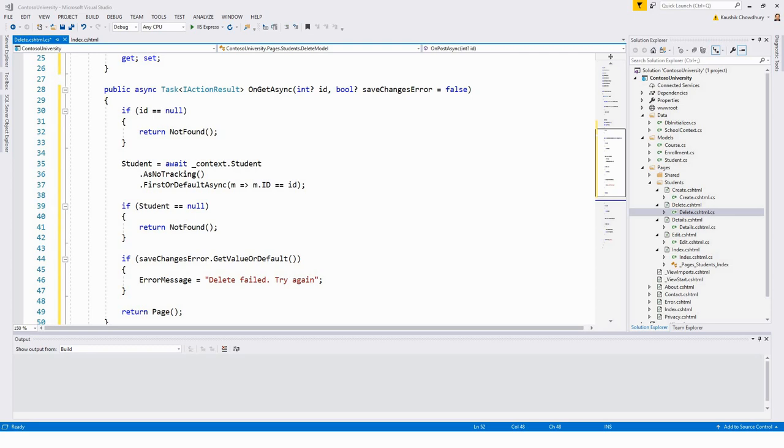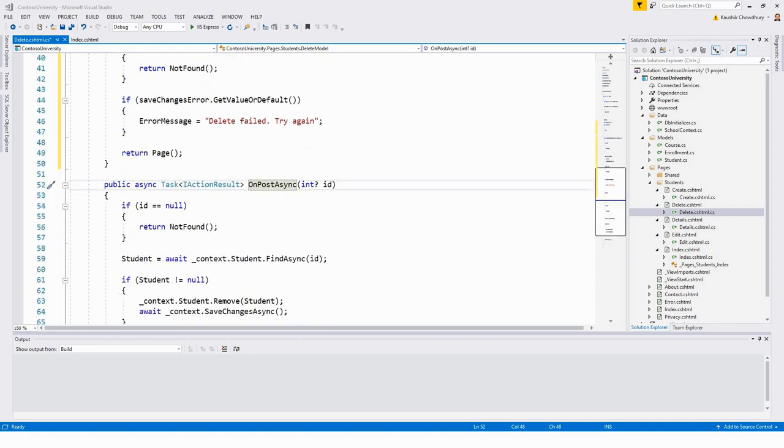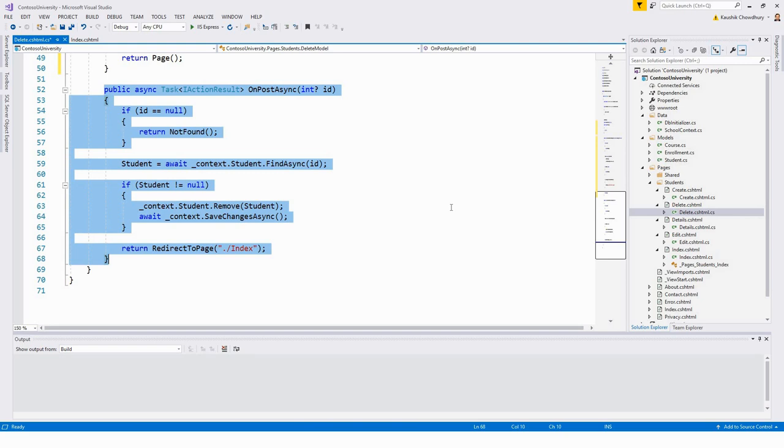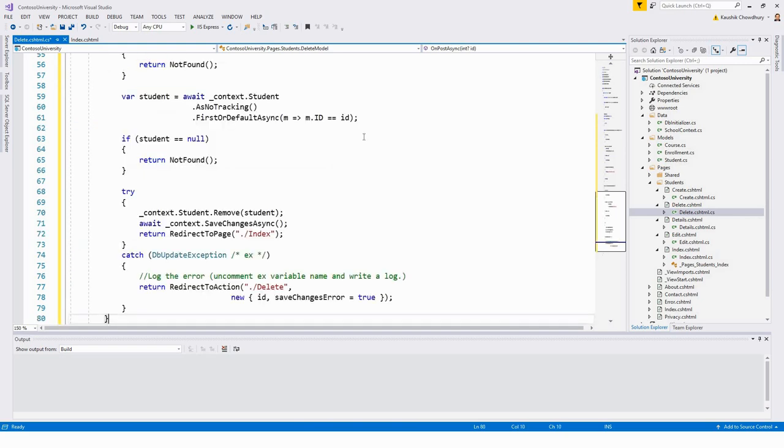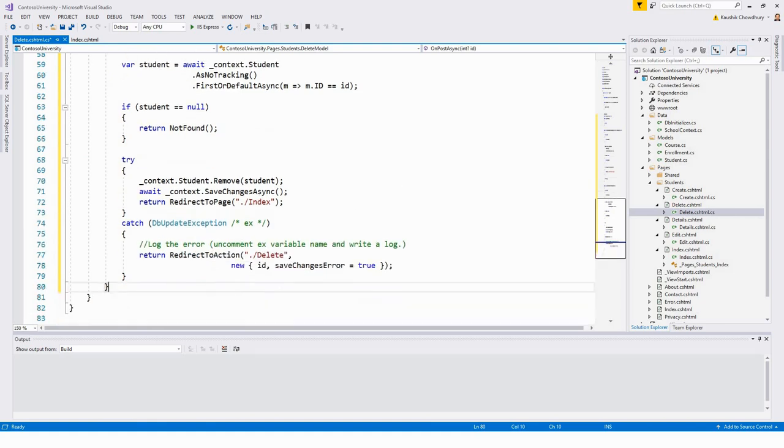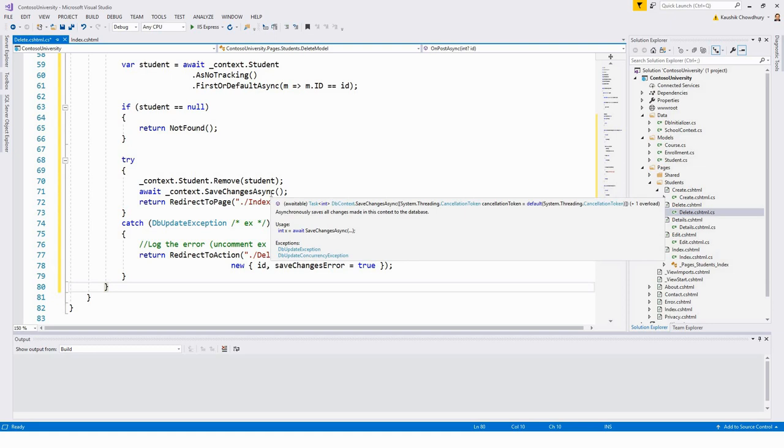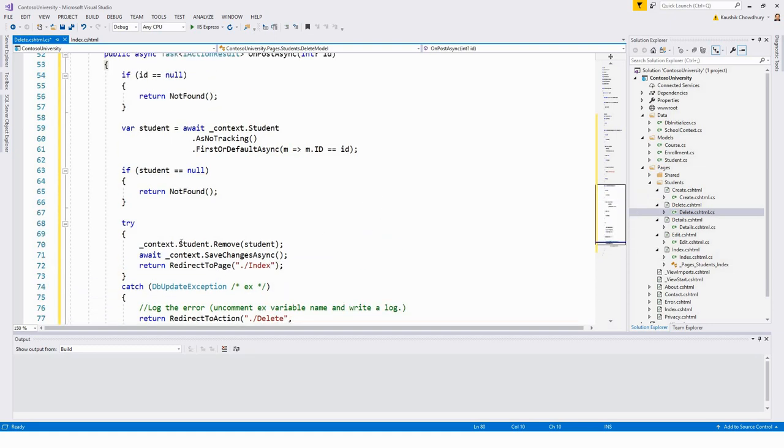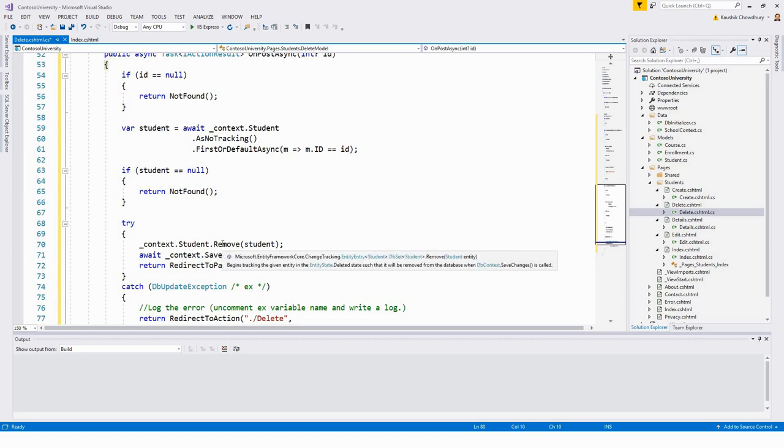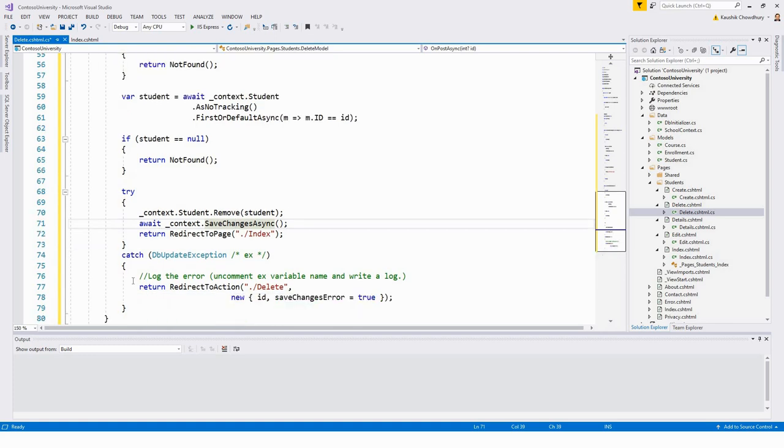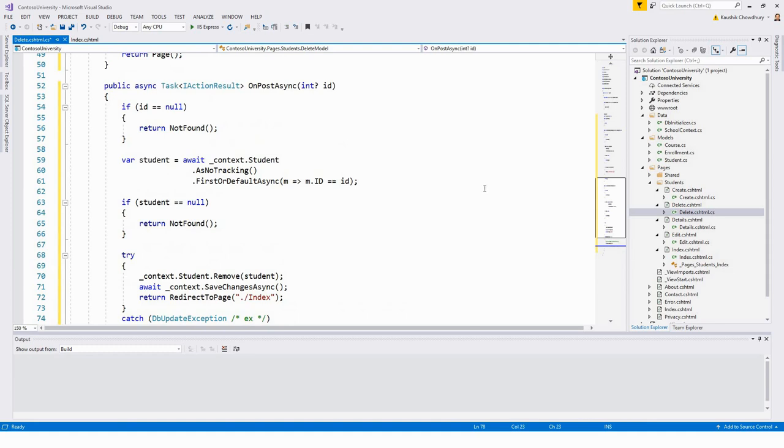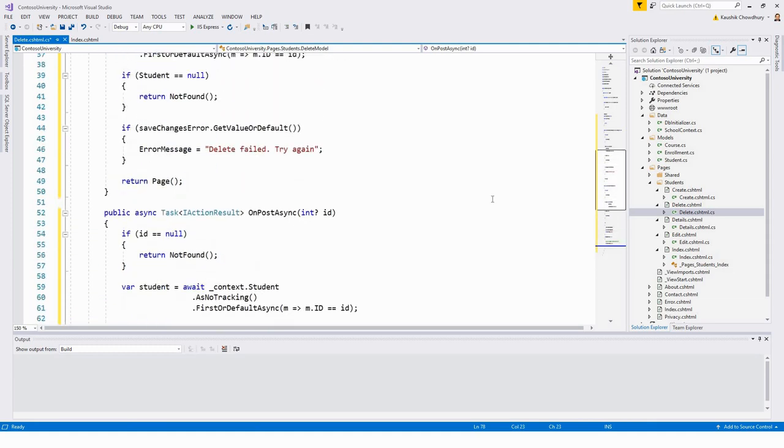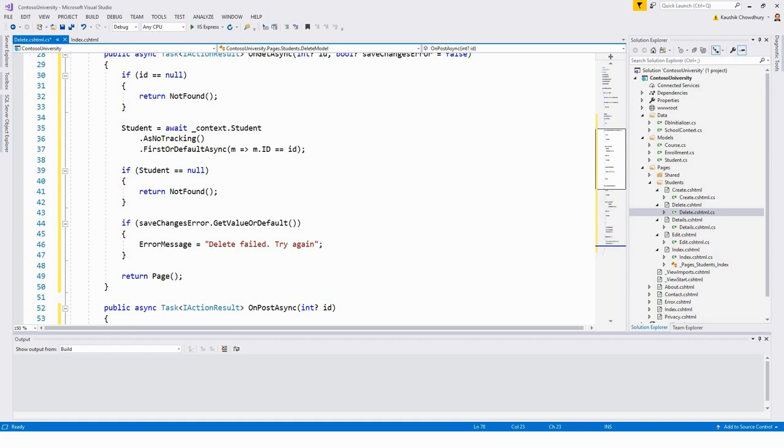Now we will also change the code on the OnPostAsync. Previously we changed the code on OnGetAsync on the delete page, so now we will change the code for OnPostAsync. I will copy the entire method and paste it with the clipboard code for brevity's sake. The preceding code retrieves the selected entity, that is the student entity, and calls the Remove method to set the entity status to deleted. When SaveChanges is called, a SQL DELETE command is generated. If the remove fails, the database exception is caught. It falls to the catch block. The delete page's OnGetAsync method is called with SaveChangesError equals true.